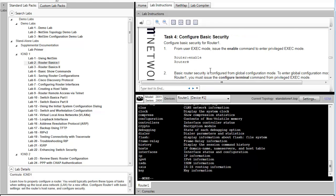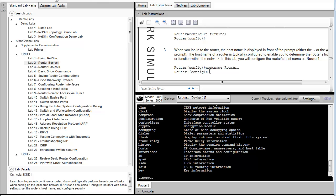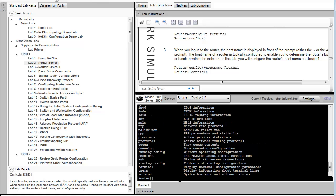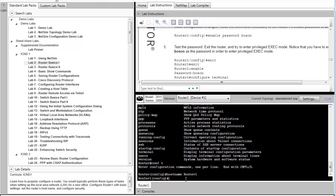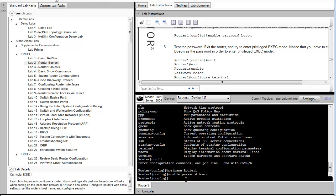Next, we're going to configure security for the router to secure our connection so that we are the only ones able to log into the device. Start off by entering configuration mode and establishing a hostname. Next, we'll do an enable password. It enables a low-level password, but it will at least provide some restriction, and we'll show you how that password is used.